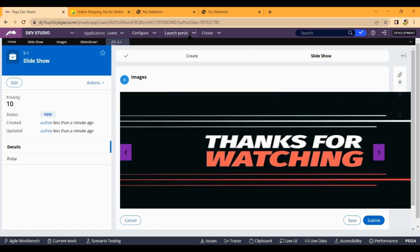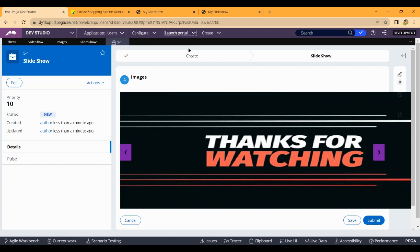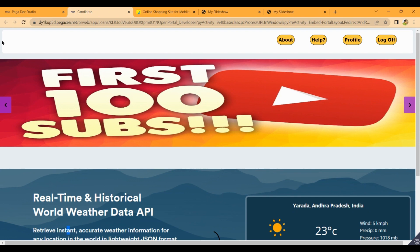Now we are creating a portal and we created this portal. We will create a portal for future videos. This is the header — About, Help, Profile, Log off, and Slideshow. If we look at the image, we will change our look.